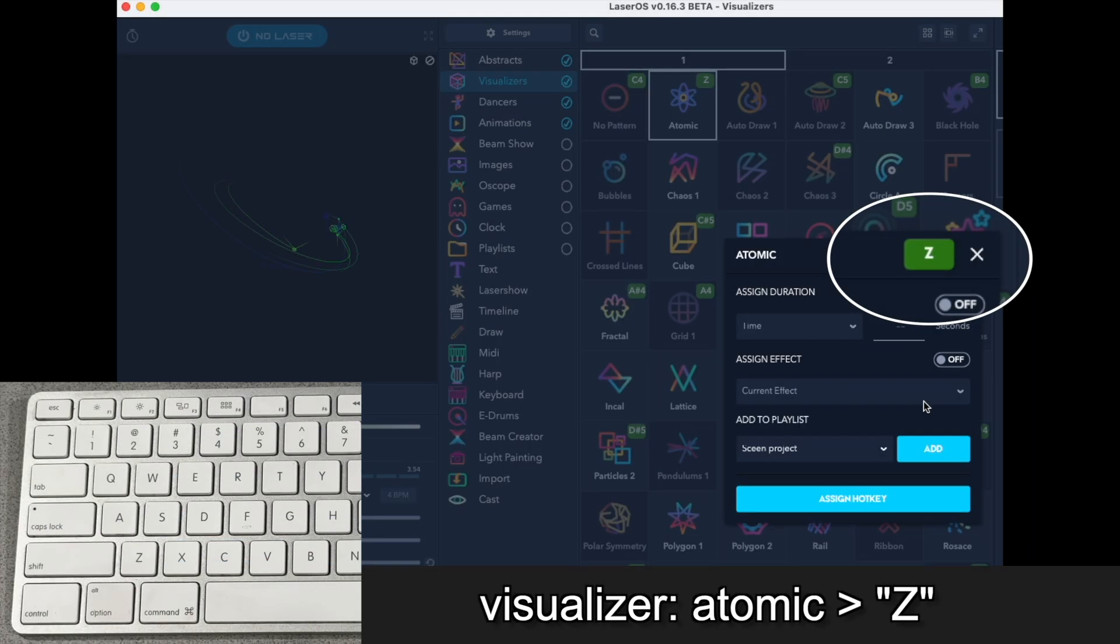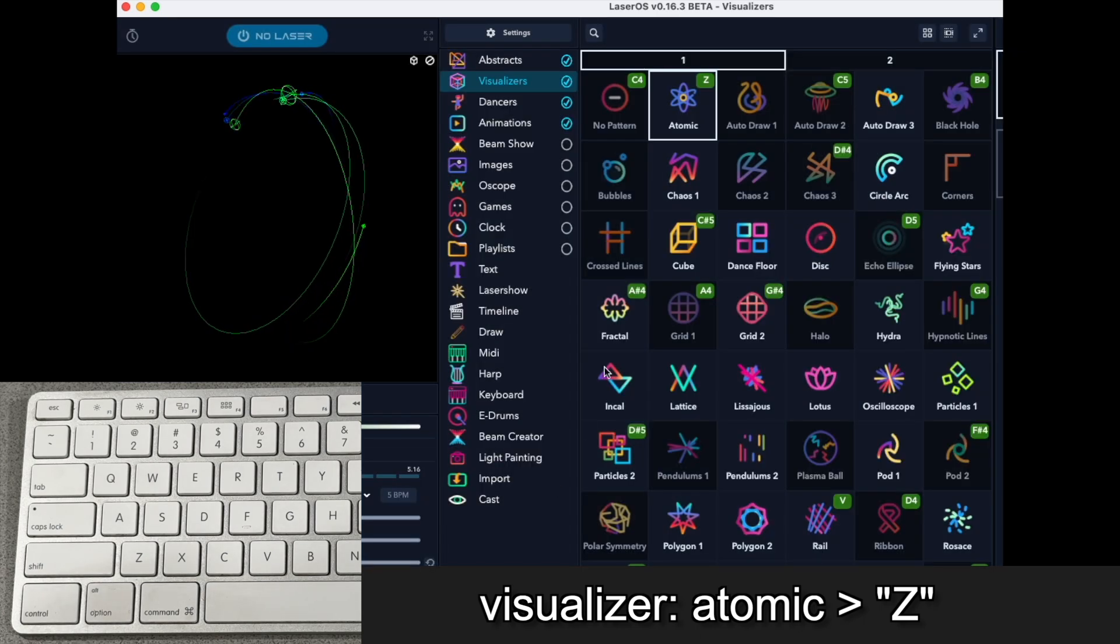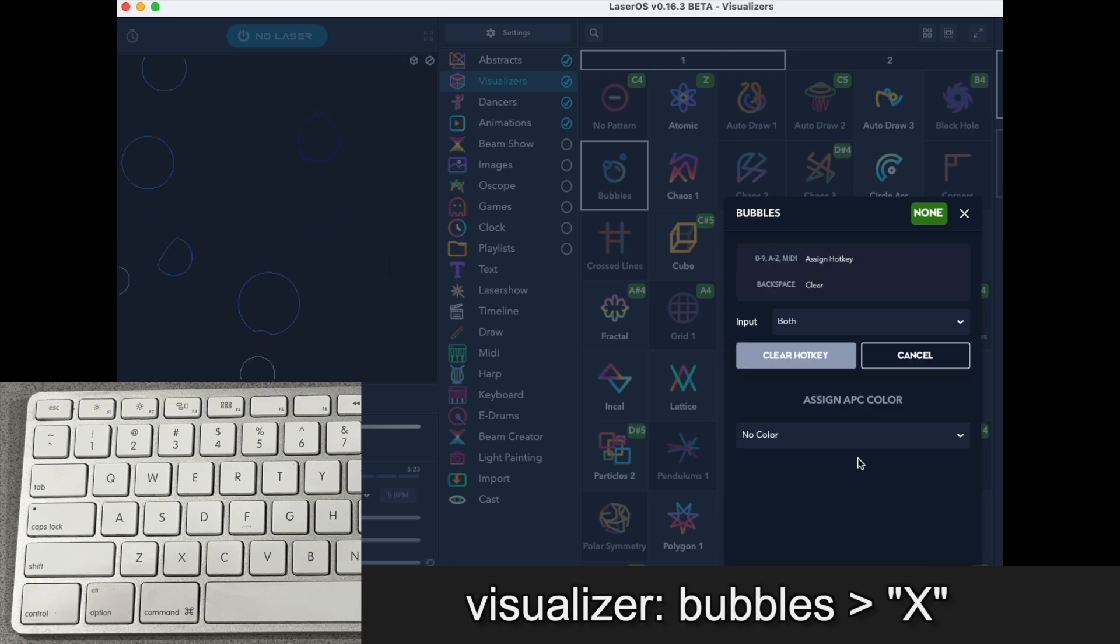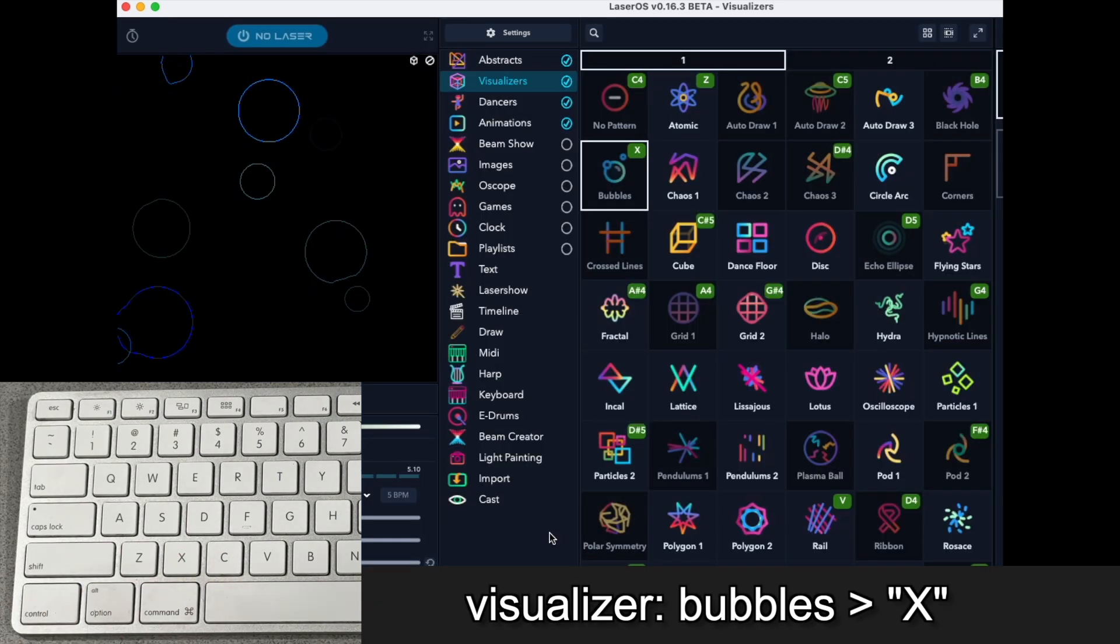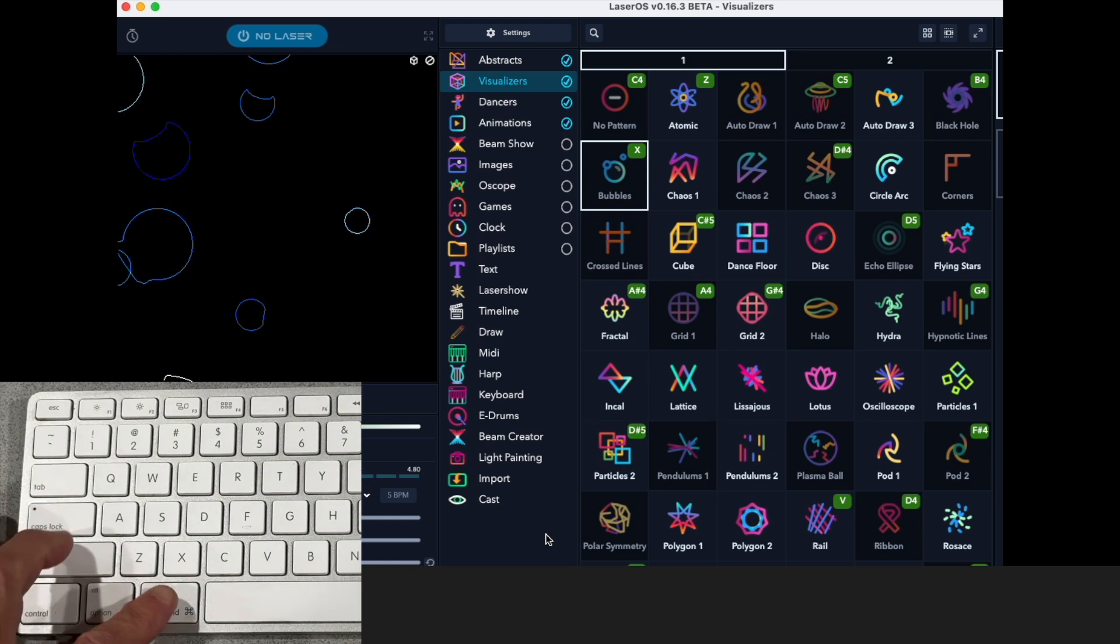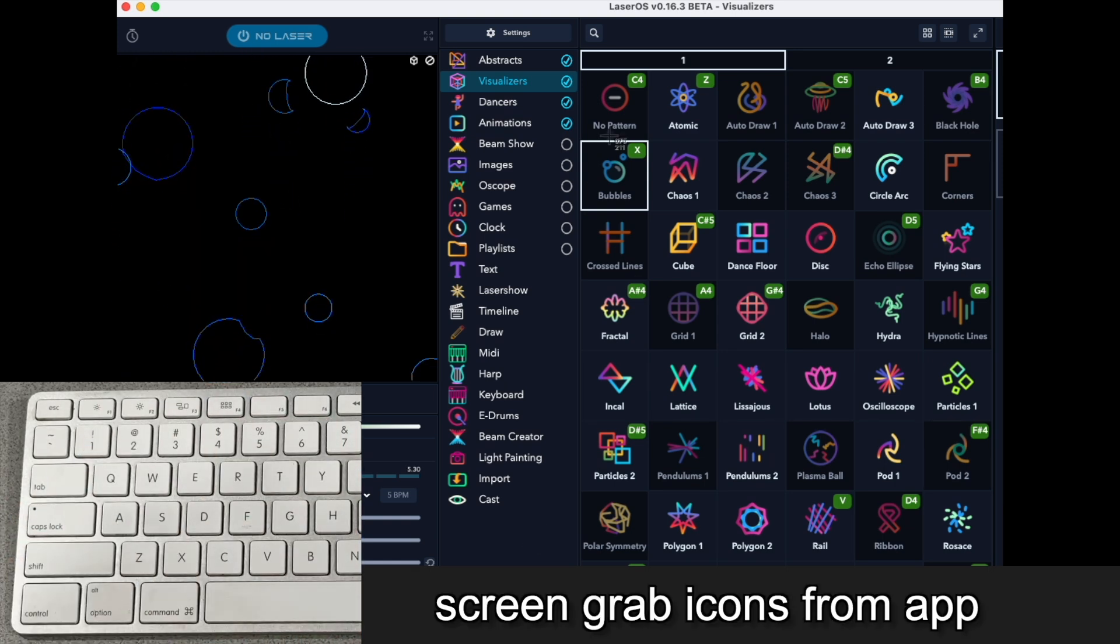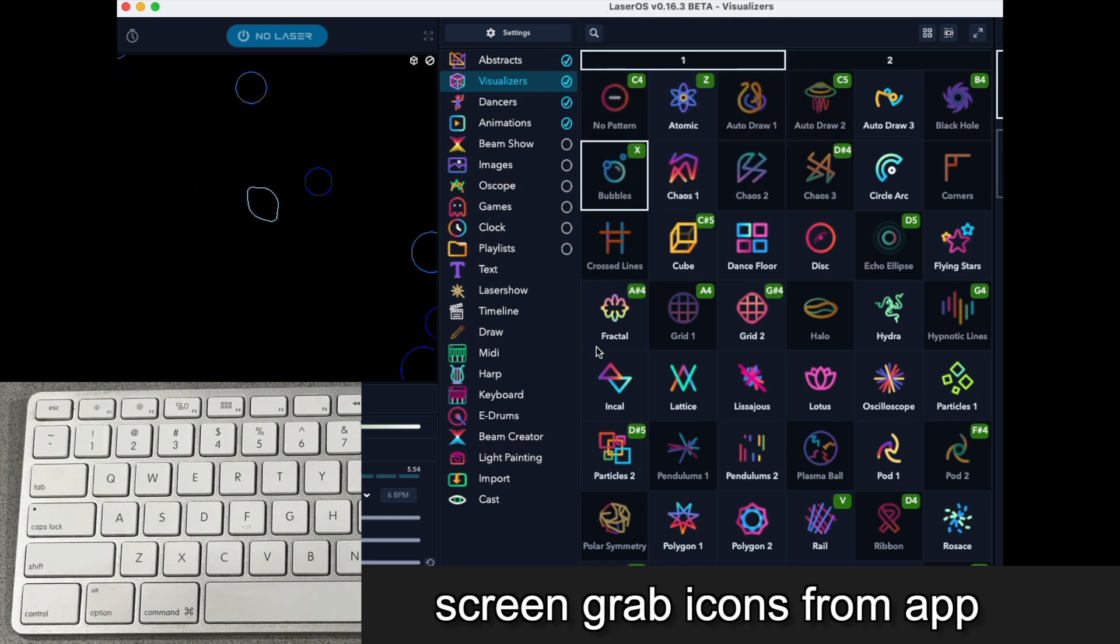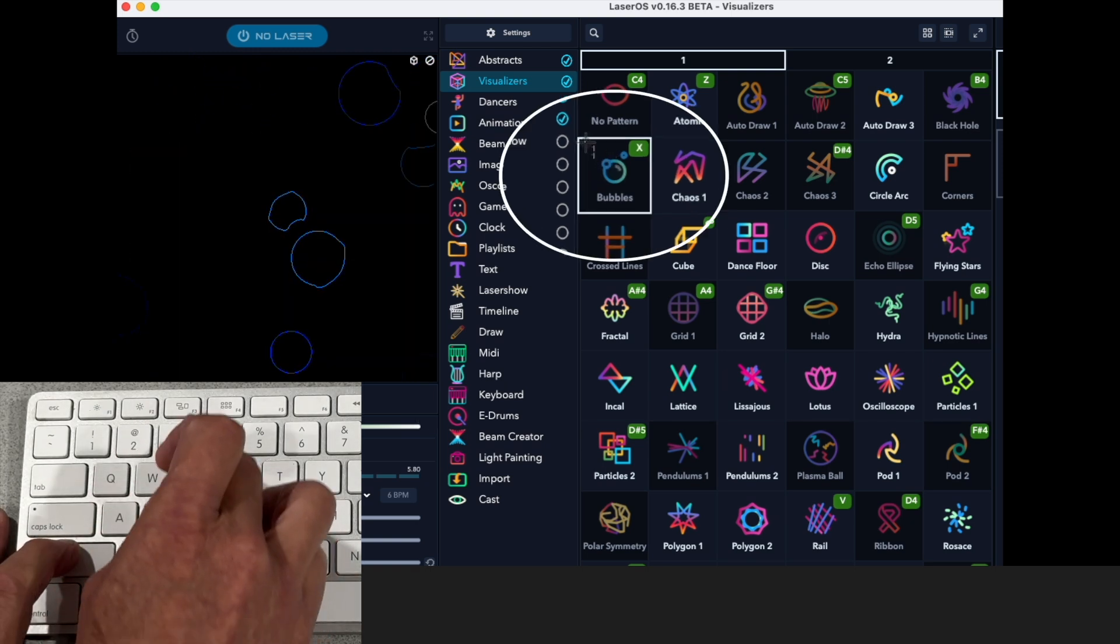I'm going to assign Z, and I'm going to go to Bubbles and assign X for that. And then for my icons, I'm going to do a frame grab of each one of these little icons that are actually in the app.